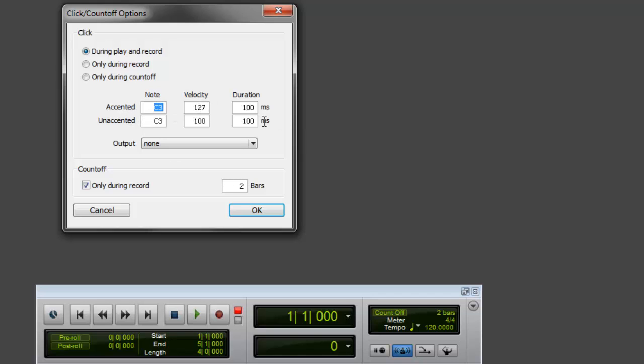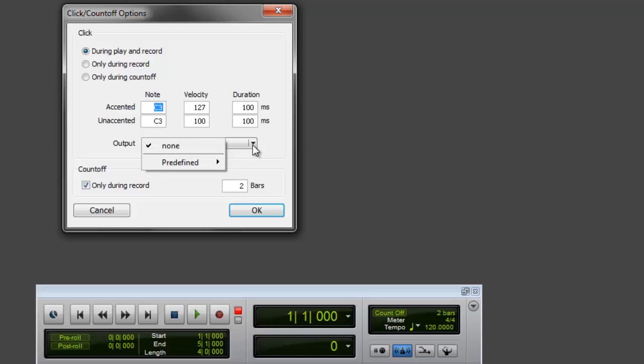Basically note velocity and duration, don't worry about that. I'll talk to you about that in my intermediate tutorials. There's a lot of other things I want to tell you about the click track, but right now for the beginning, that's all you need to know to get your click track.